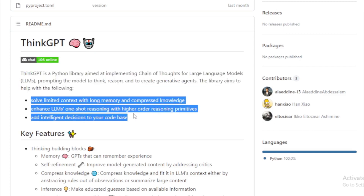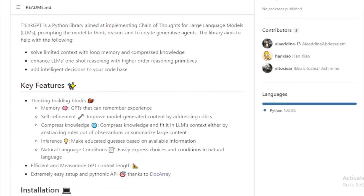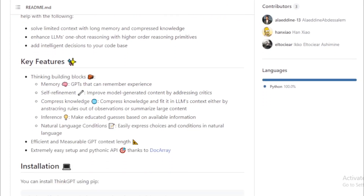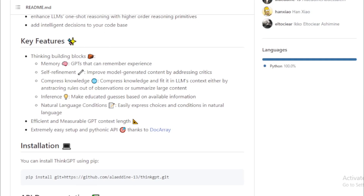The library is easy to use and it is well-documented. If you are interested in using LLMs for your own projects, I recommend checking out ThinkGPT.